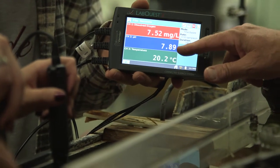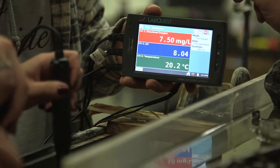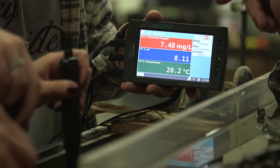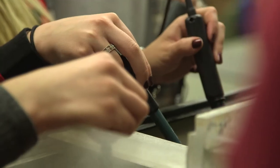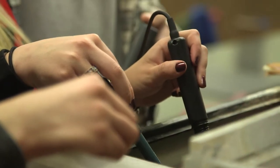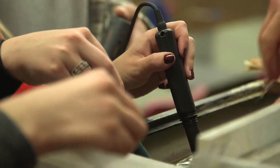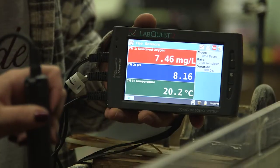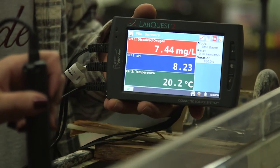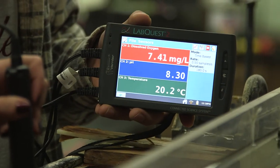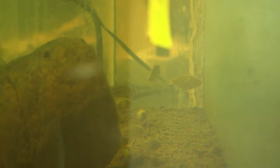pH is kind of neutral, more to the base side. Temperature is 20 degrees. What do you think will happen when I turn the stream back on? Dissolved oxygen is going to change — it's going to be higher. If you look from the side, what happens as the water is running in there? Bubbles. So it's pushing those bubbles down underneath the surface, and that increases the surface area in the mixing and allows the oxygen to be dissolved in the water.